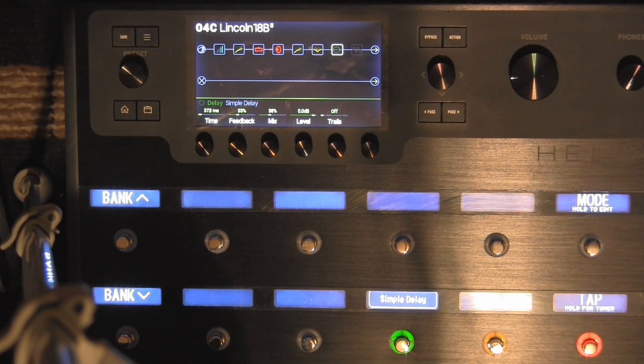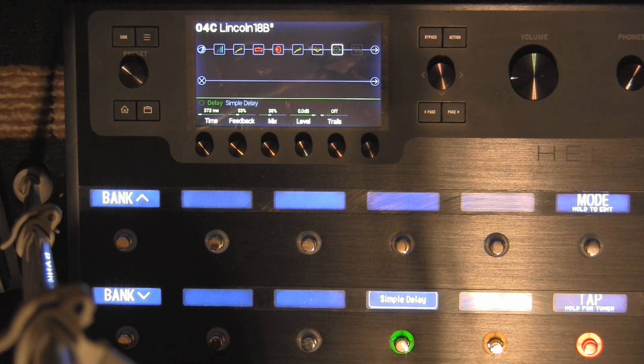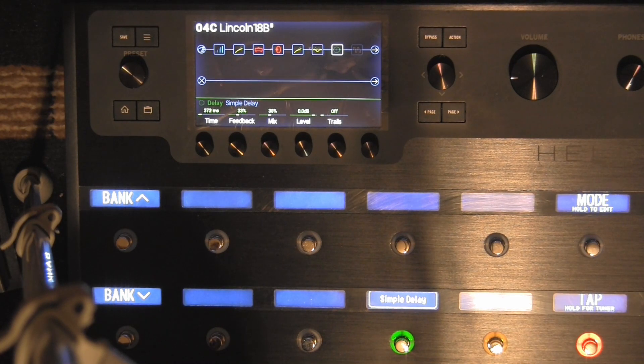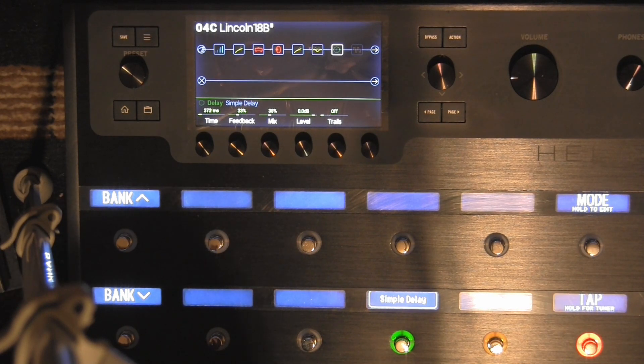Hey, welcome to EdsGuitarLessons.com. I just wanted to share on the Helix a patch that I had in the Pod X3 Live, a very famous patch if you play at church a lot, the Lincoln Brewster 18B.